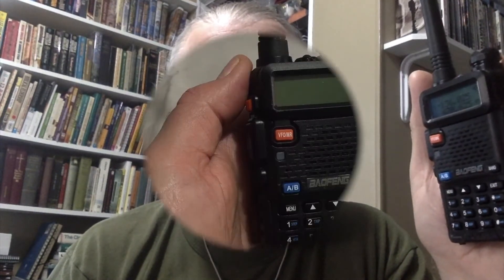The UV-5R's most simple function is acting like an FM radio for your favorite stations. This is useful during disasters when emergency broadcasts and information are put out through local radio stations.